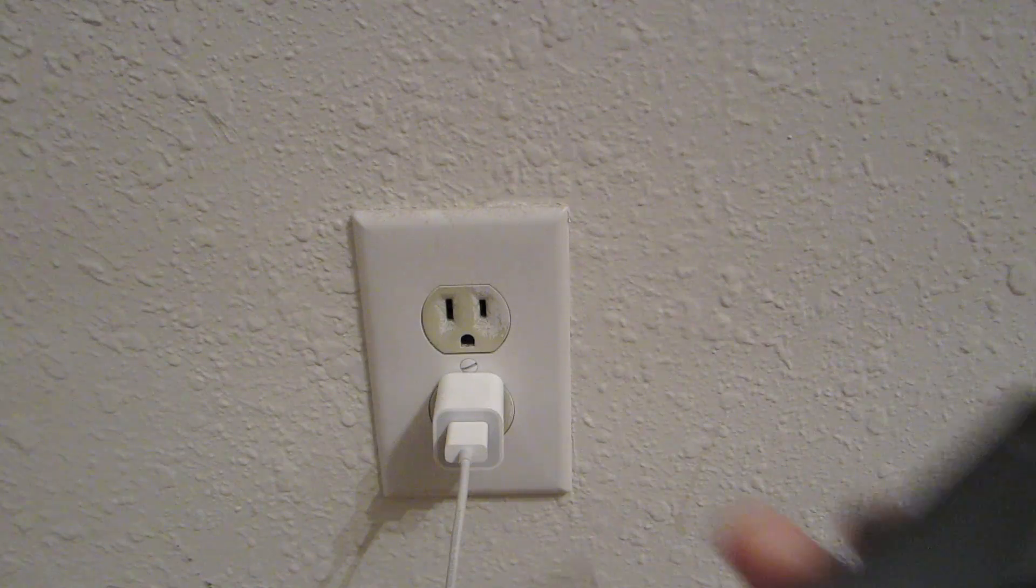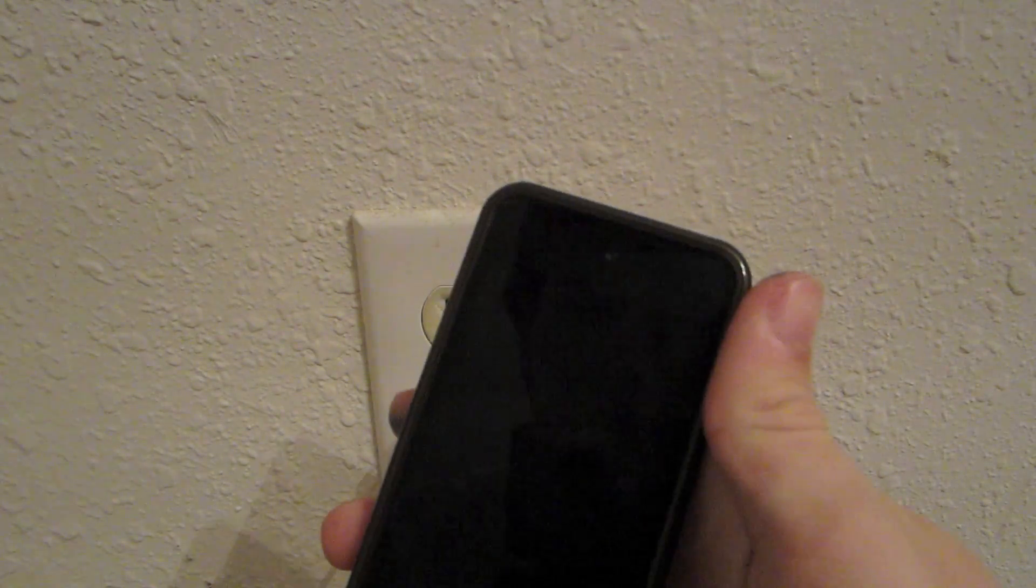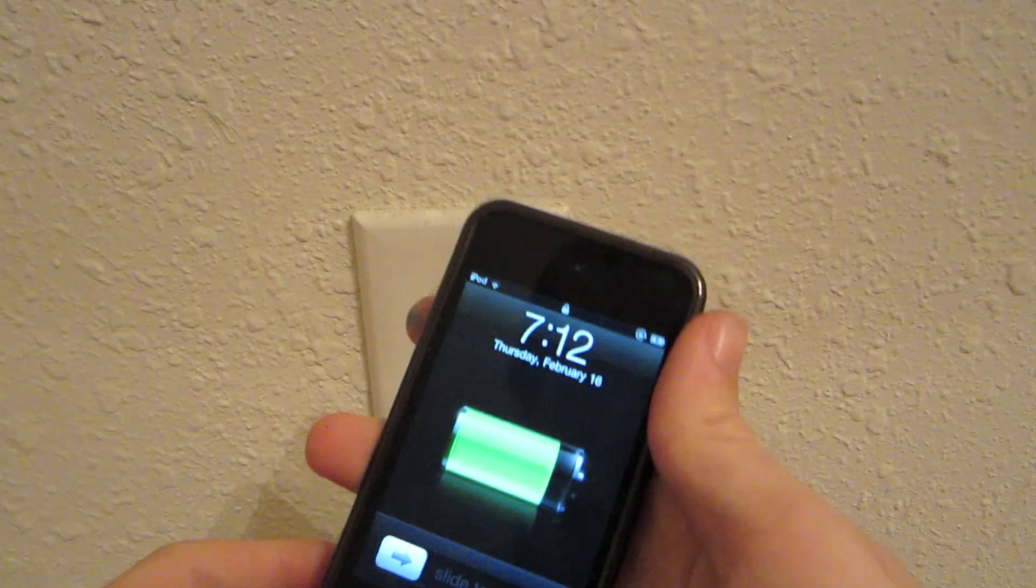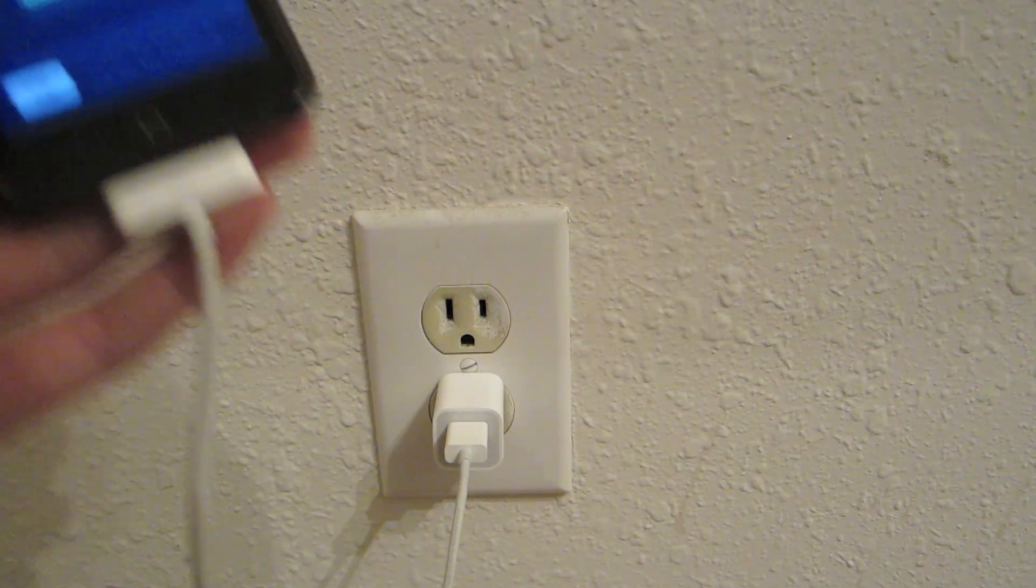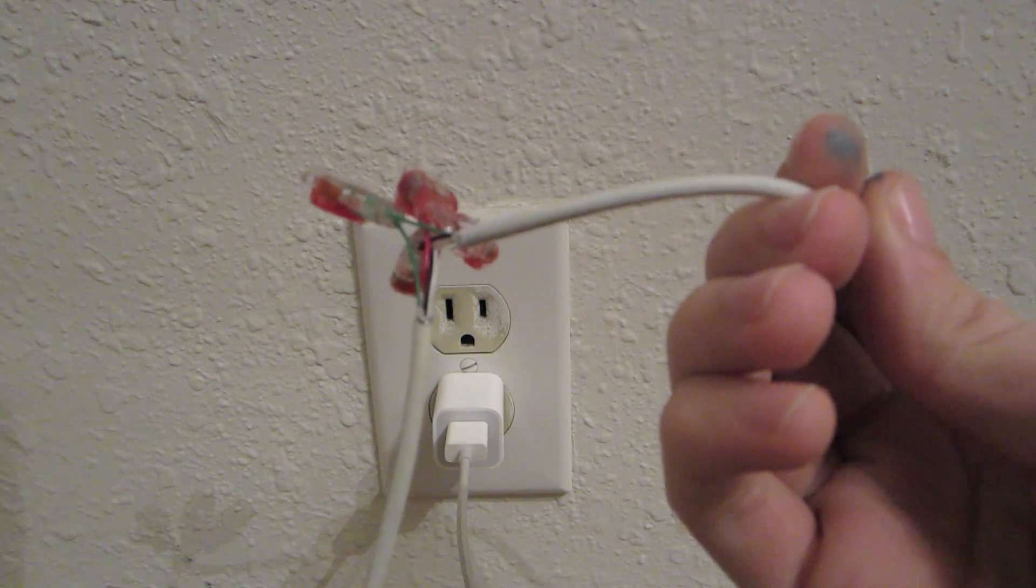Now we're ready to test out our USB cable fix. I just plug it into the same wall outlet as before. And there you have it, the 5 minute USB cable fix.